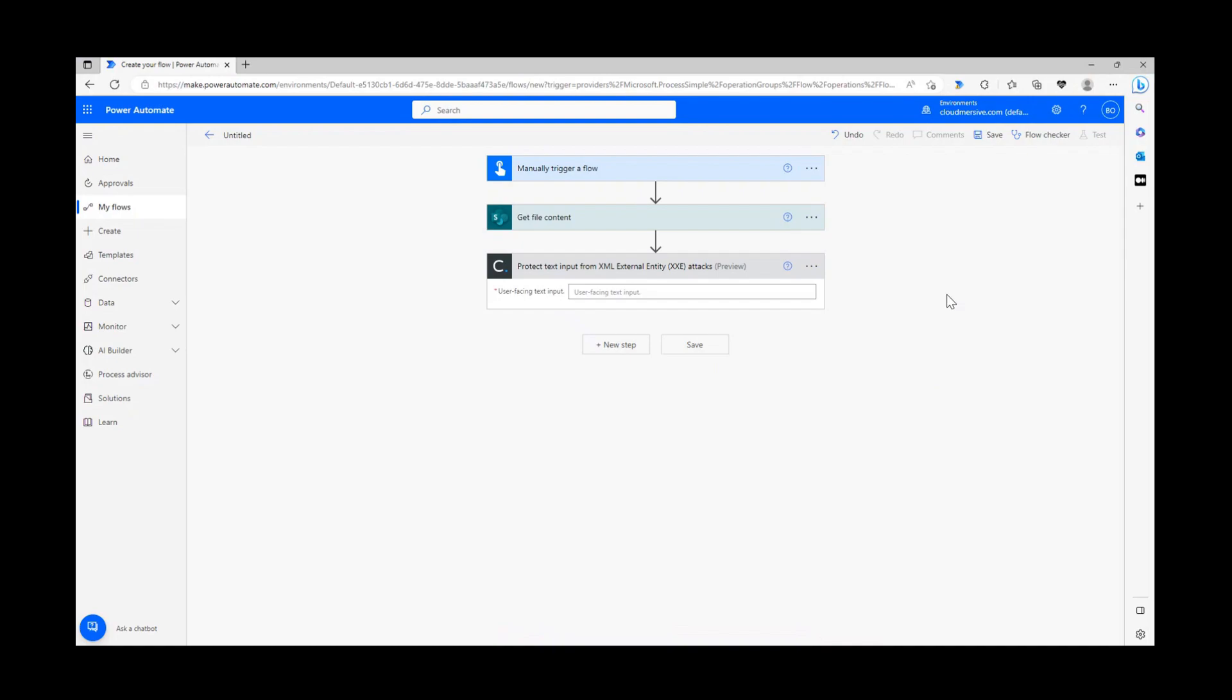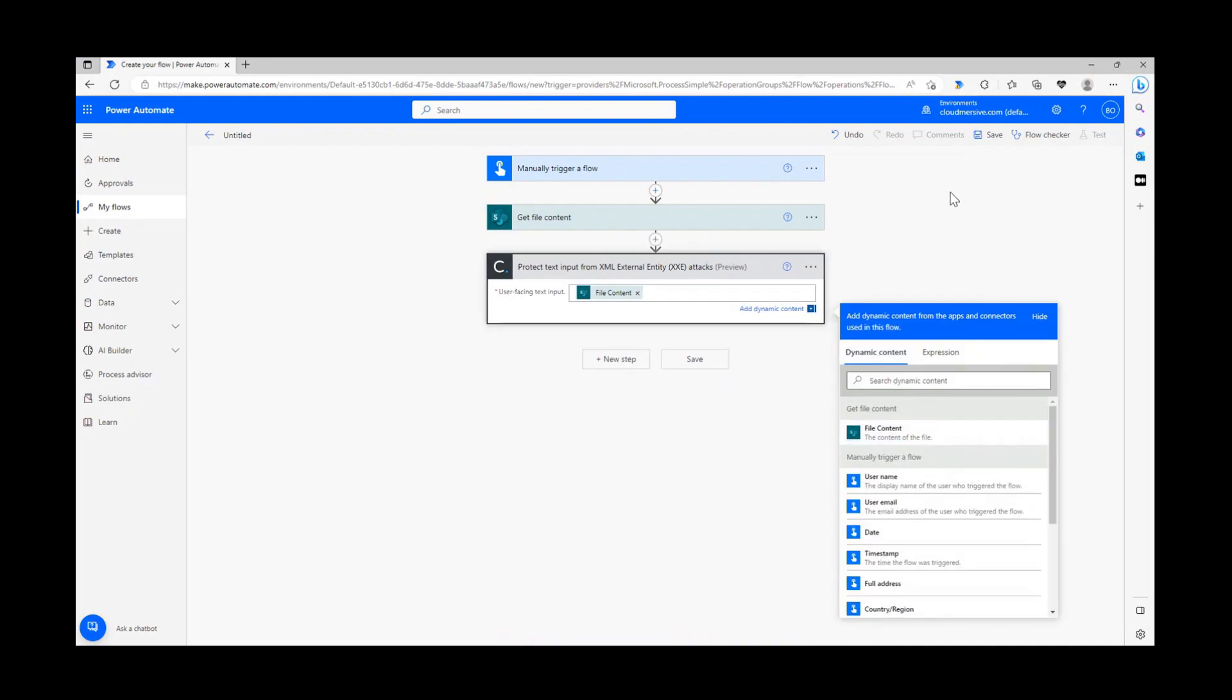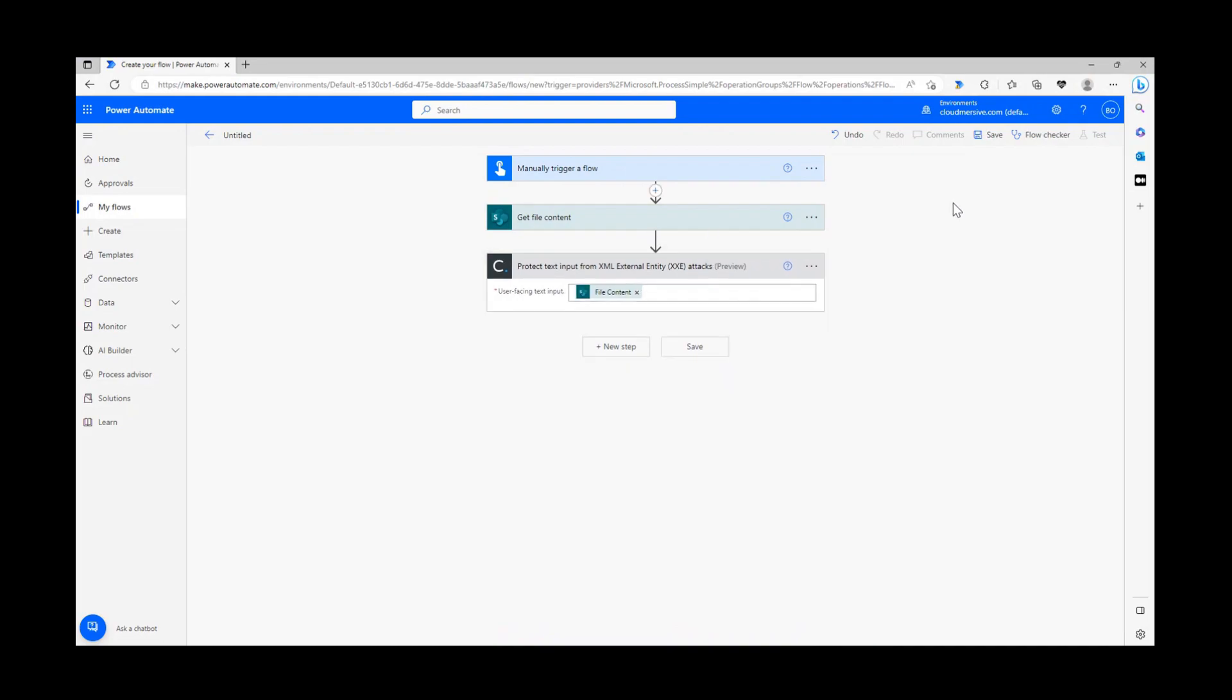This action only has one input, so it's really easy to configure. We can either include dynamic content from our file, like I am, or we can parse a free floating XML string in here from some external input like an HTTP request.